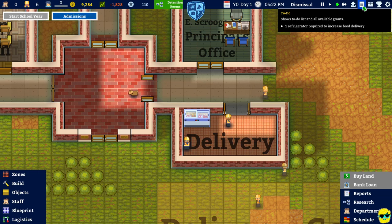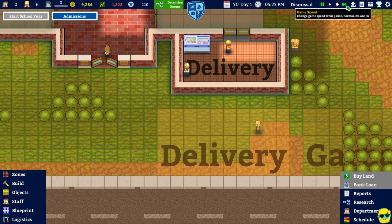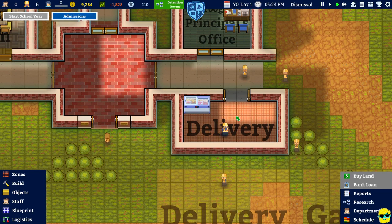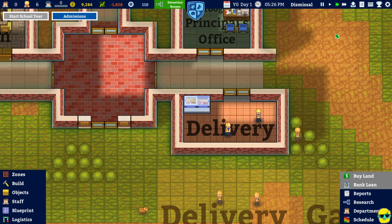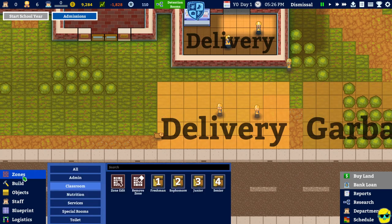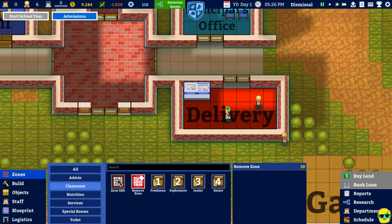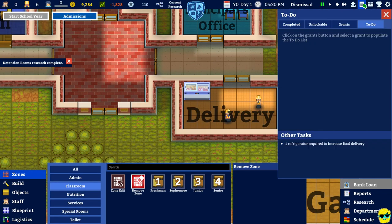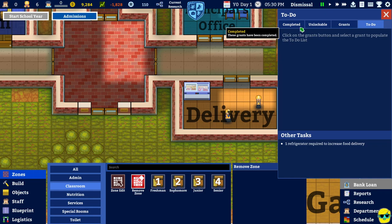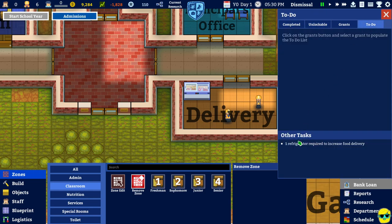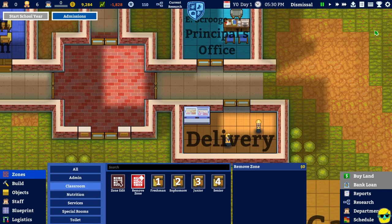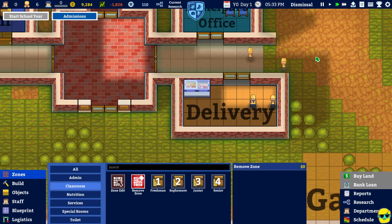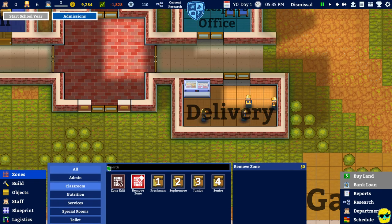One refrigerator required to increase food delivery. That is a refrigerator. Does that not count? Maybe I need to get rid of this zone. Can I remove this delivery zone right there? And then, did that count? One refrigerator required to increase food delivery. I don't know. I mean, I have a refrigerator. Is that not the right thing? Okay.